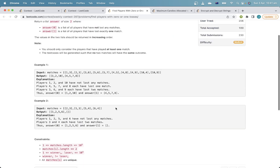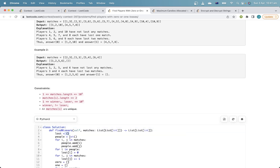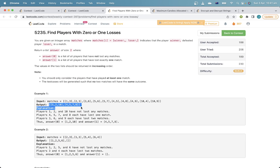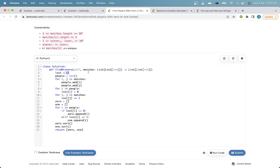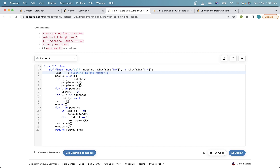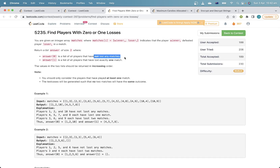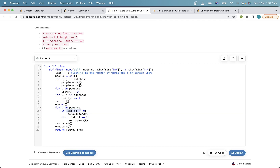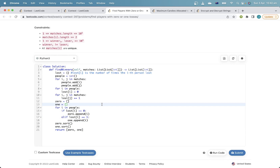This question is just annoying. I used a frequency dictionary which tells me for each person how many times they've lost. First, since they don't tell me how many people there are, I need to get all the people that have played in at least one match — I do this by taking a set and adding both players for each match. Then I initialize the dictionary 'lost', where lost[i] is the number of times person i has lost. For each match I increment the loser's count. Finally, to get the people who've lost zero times and those who've lost exactly one time, I iterate through the people and sort them. The complexity is bottlenecked by the sort, so it's O(n log n).